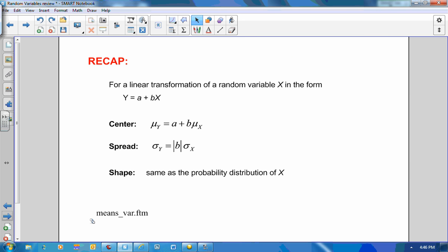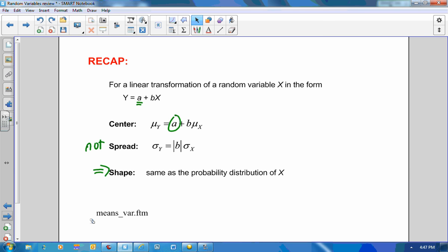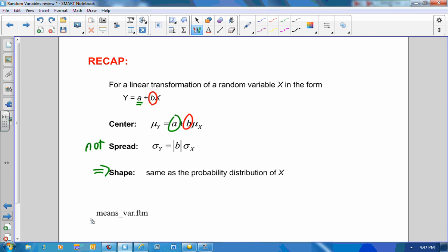Recap: for a linear transformation of a random variable X in the form Y equals A plus BX, adding a constant to each observation just adds that constant to all measures of center — mean, median, etc. — but does not affect the spread, and the shape of the distribution stays the same. Multiplying each observation by a constant B multiplies the measure of center by B and multiplies the measure of spread by the absolute value of B. Again, the shape stays the same.